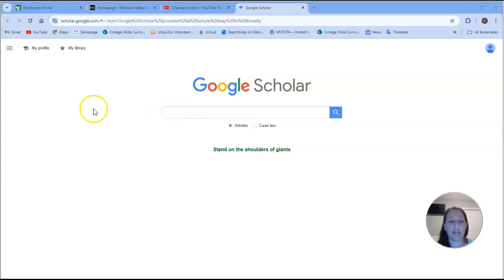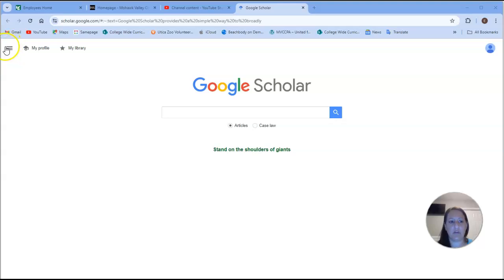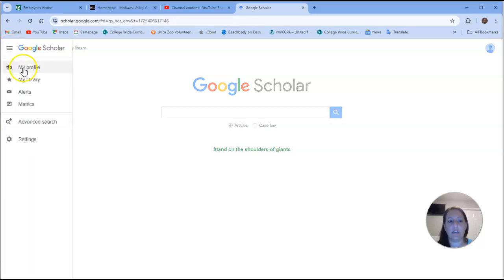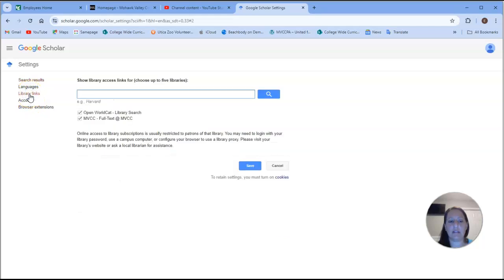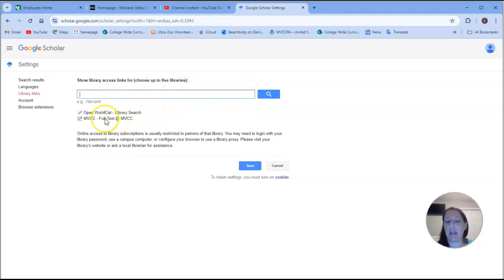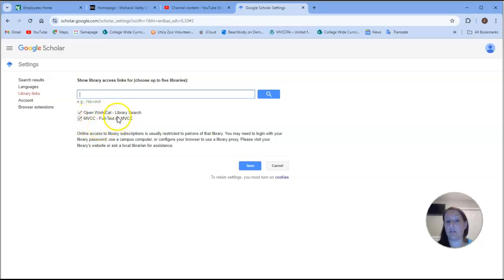You can actually connect this to the MVCC library database. If I go up here to these three little lines and go to settings and select library links, mine is already here. If you just type in MVCC and click, you should be able to add MVCC's library here. Any journal article that's free through MVCC, you will have access as long as that is clicked.